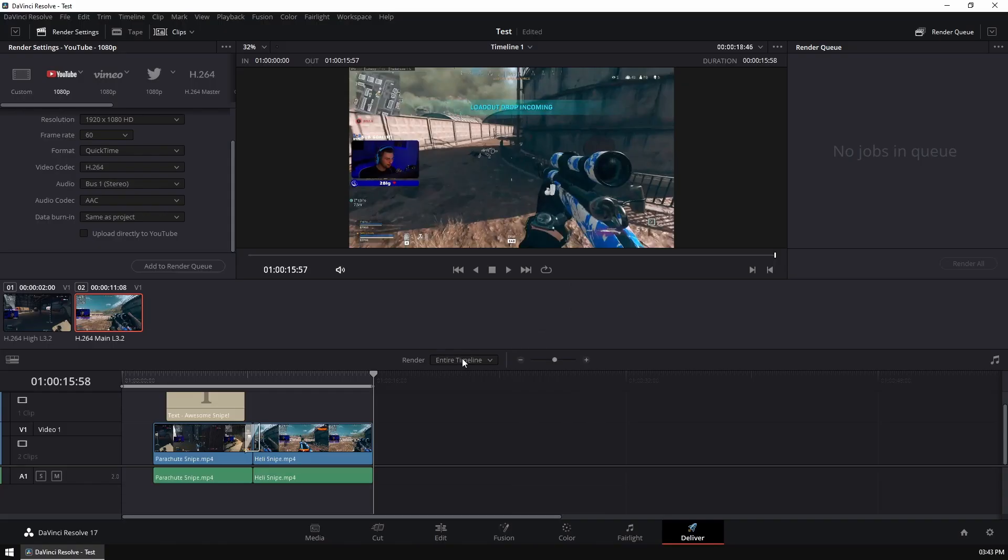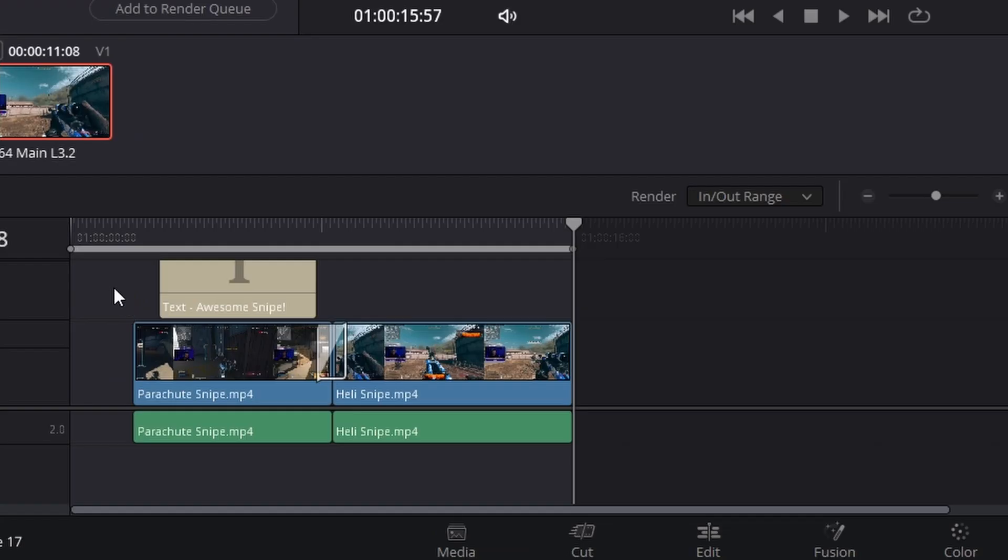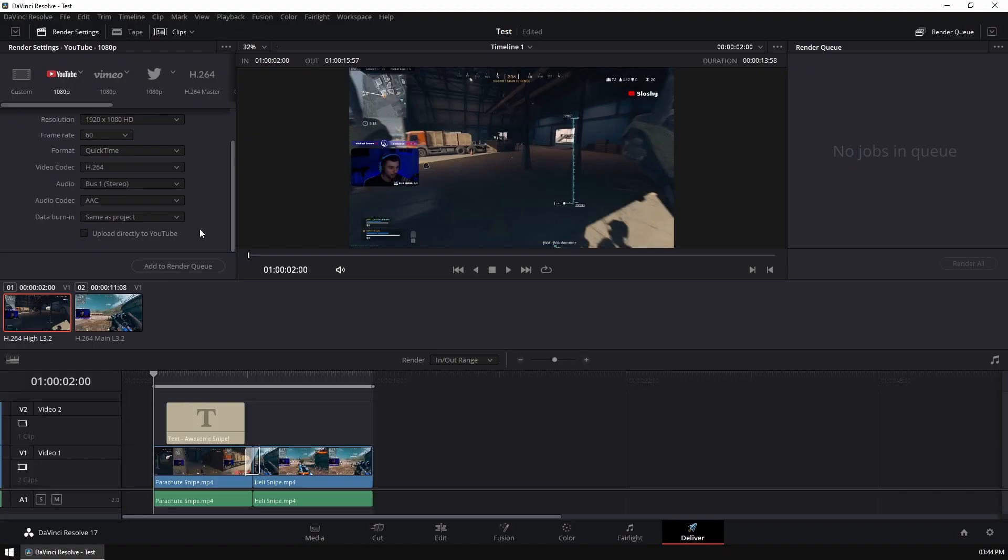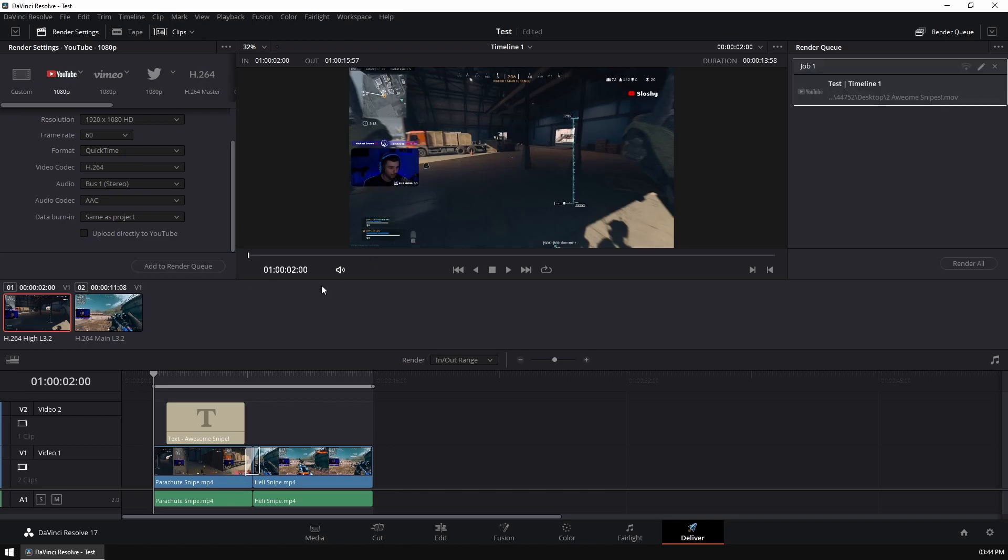Now you can either render your entire timeline or you can select input and output regions. Just because we haven't used the whole timeline in this example, I'm going to use input and output region. So what you do is you drag these notches to where your project starts and where your project finishes. So we've dragged the playhead and the notch just to the start of the project. Once you've double checked all your settings and it looks good in the preview window, hit add to render queue.